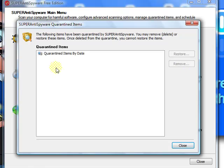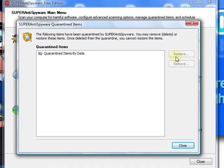In case by any chance it caught anything that you know for sure 100% is not a virus, you can highlight that item and click Restore.